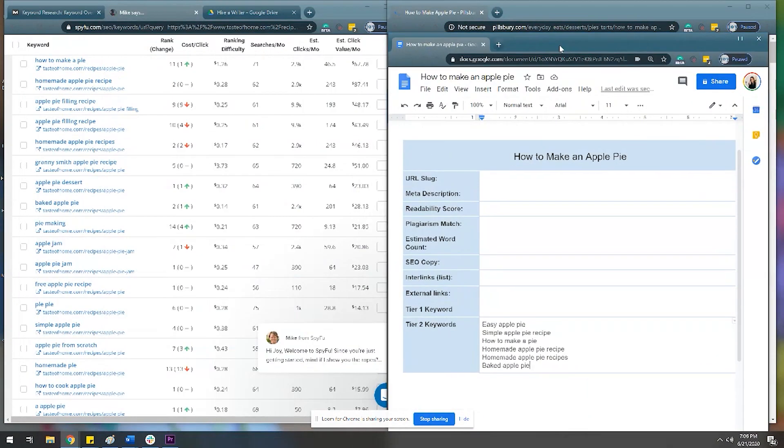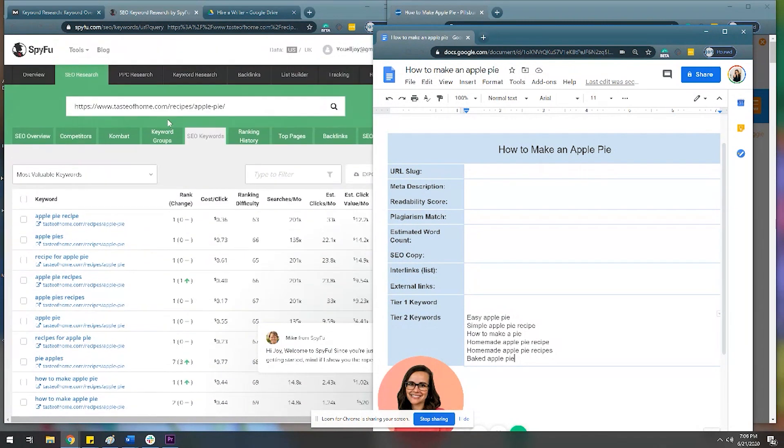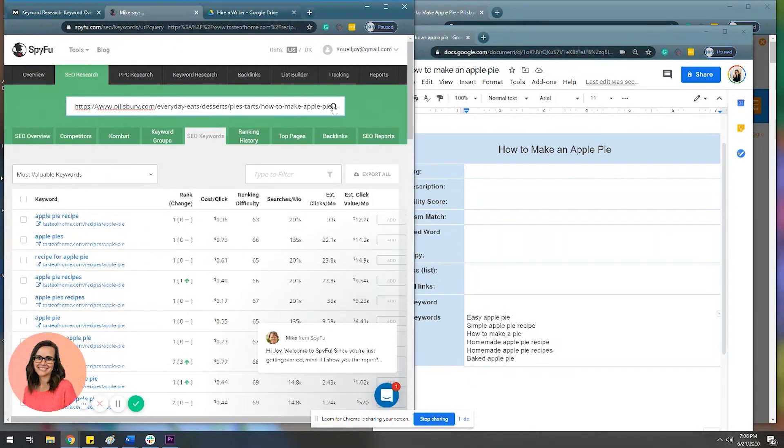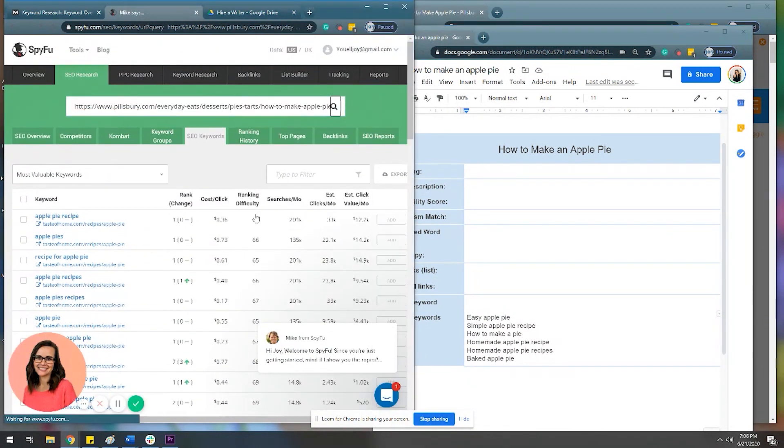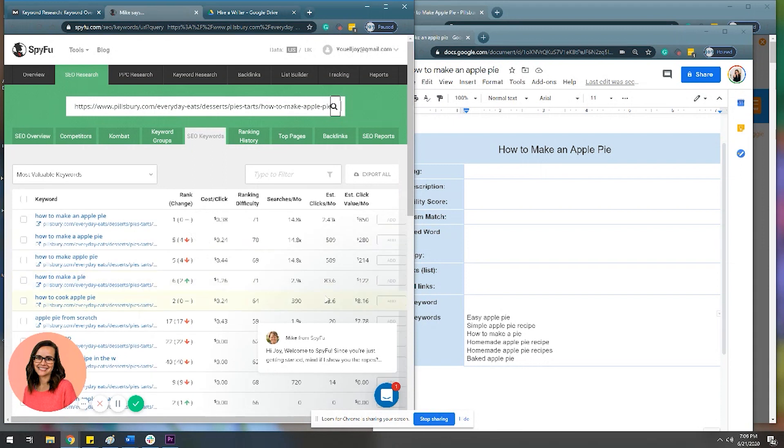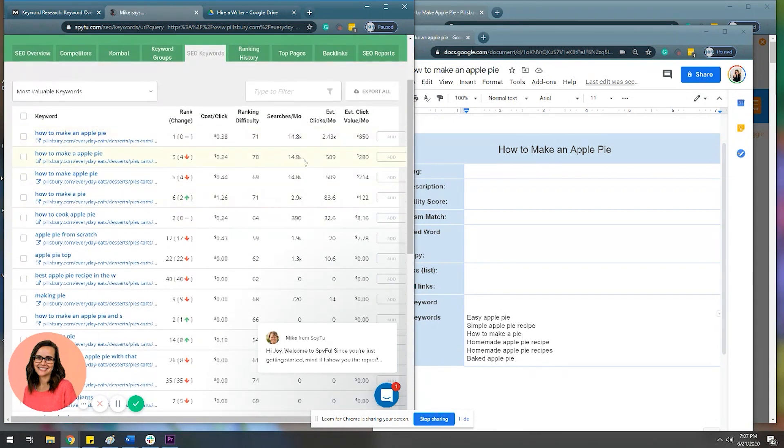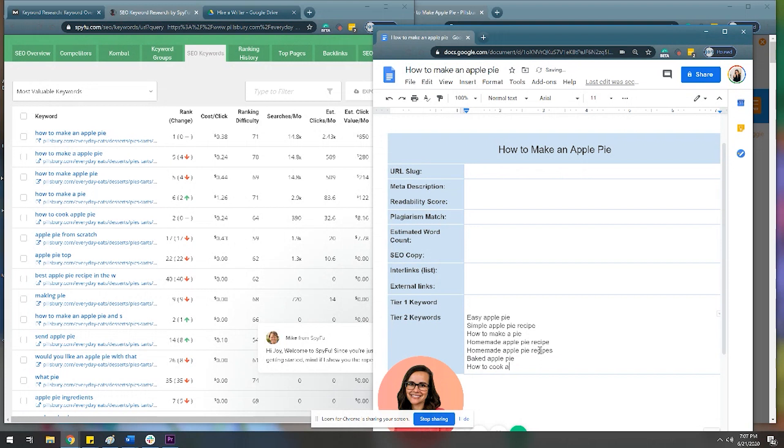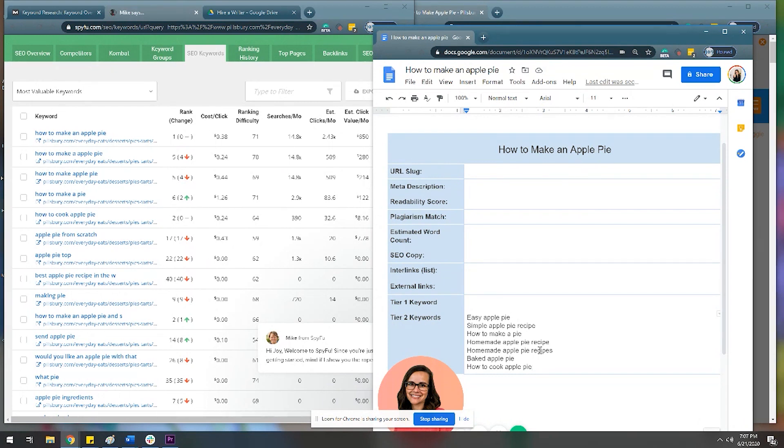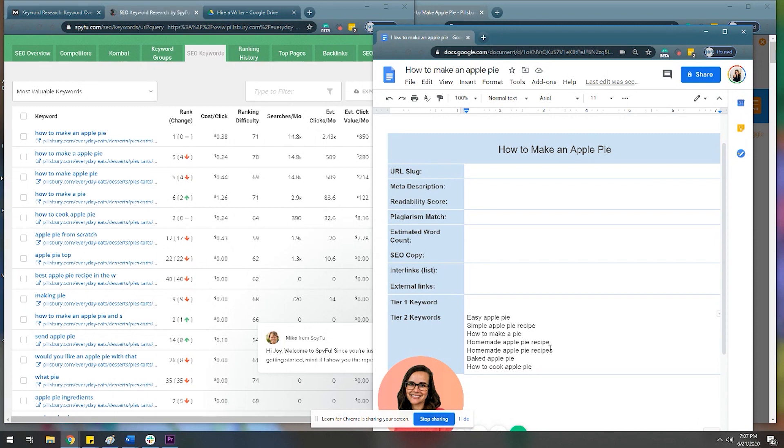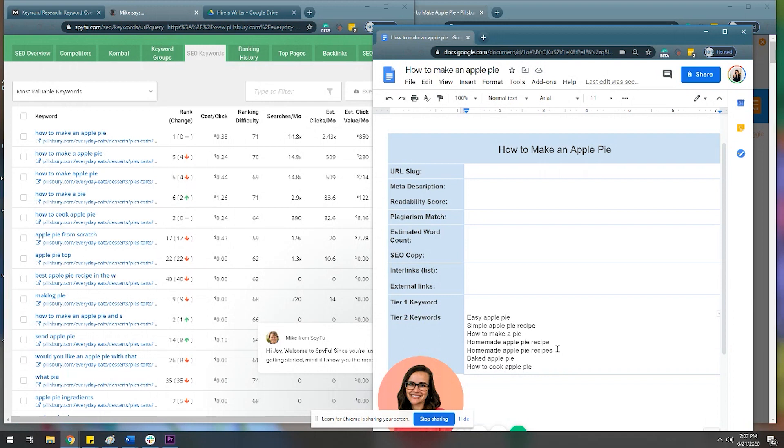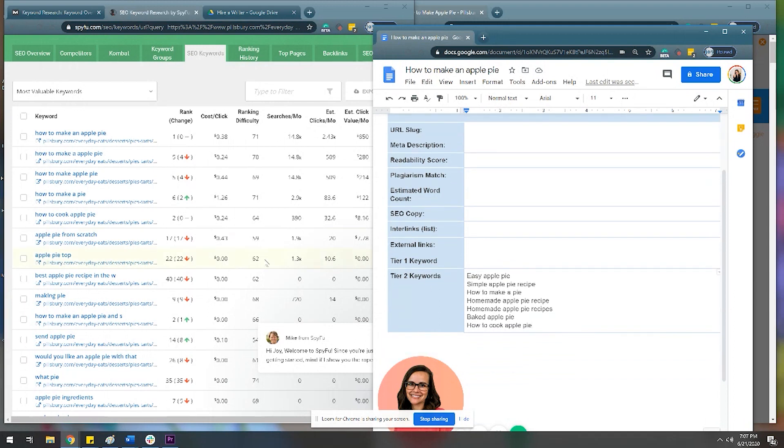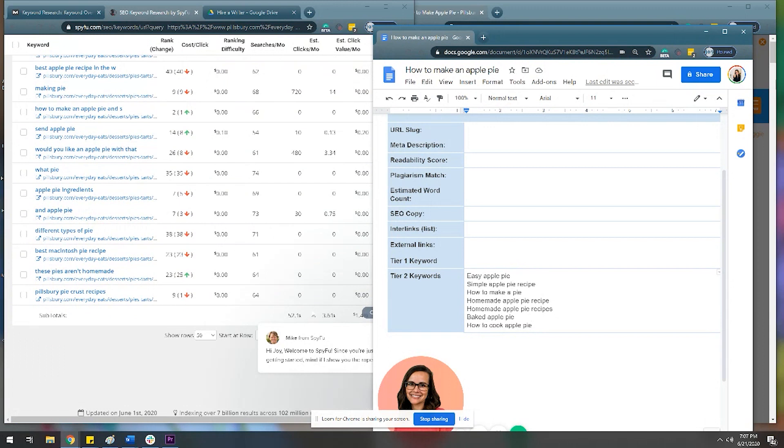Pillsbury. All right. So I got the URL. I'm just going to run this back, throw it in here. Let's see what they got going. So these are like way too high. How to make a pie, we already got. How to cook apple pie, that's a good one. Let's add that. So the goal of this is not to find every possible keyword or phrase that you would ever want in your life, because obviously I'm not about to write a long form pillar blog.